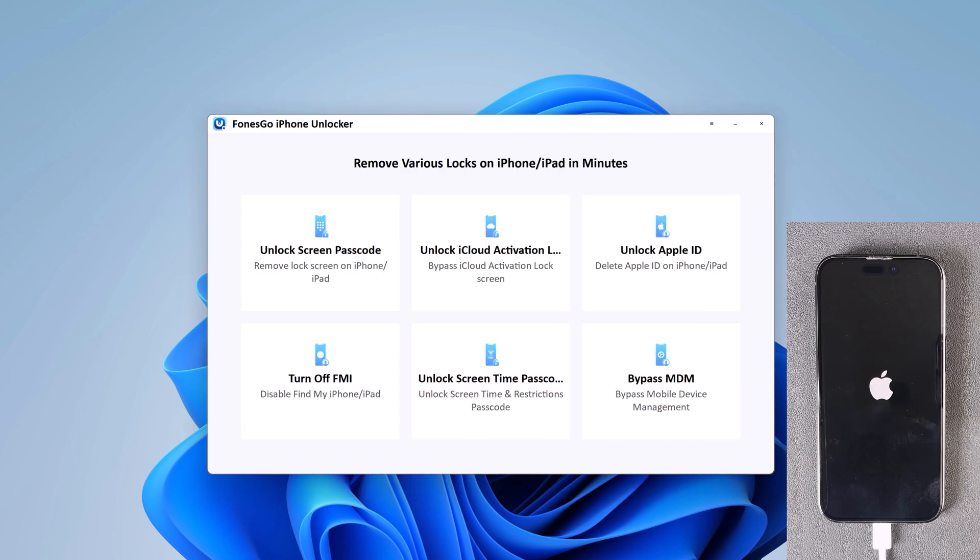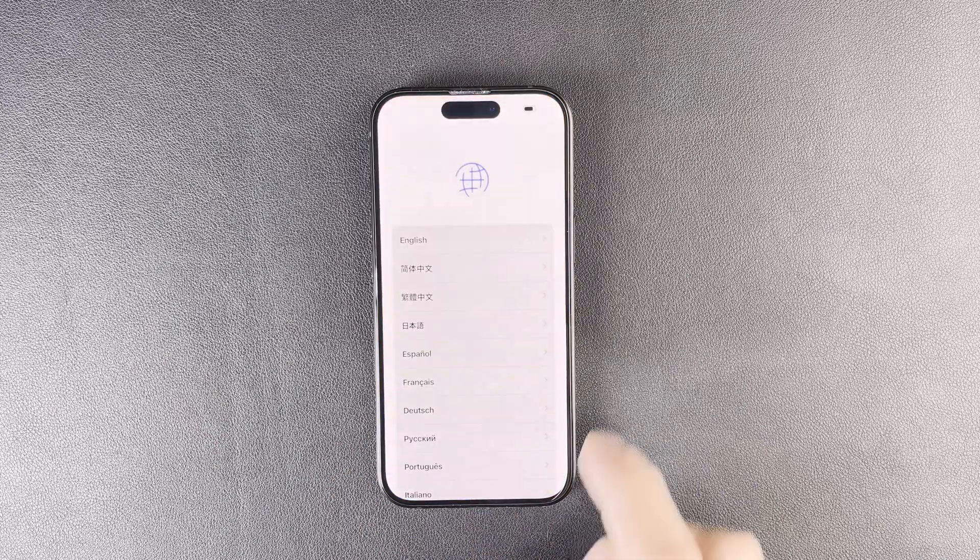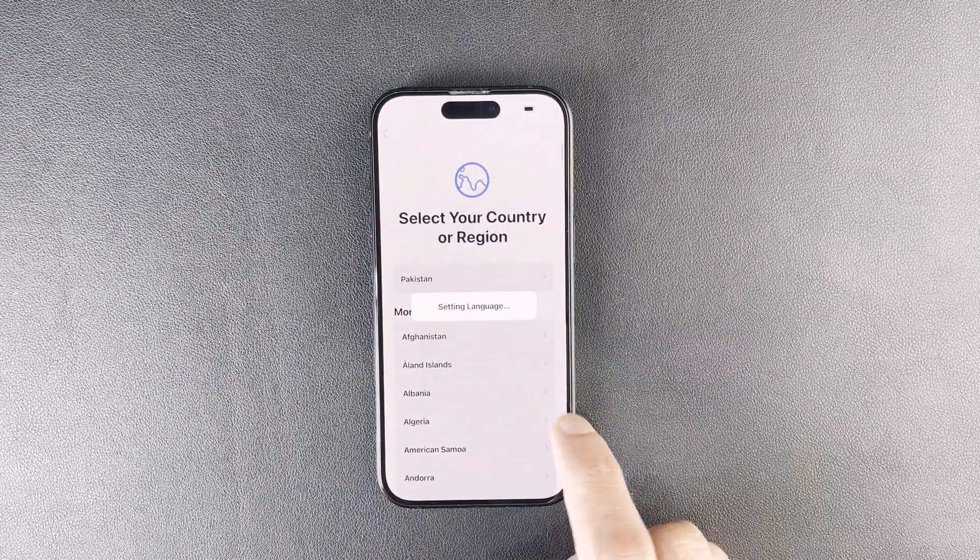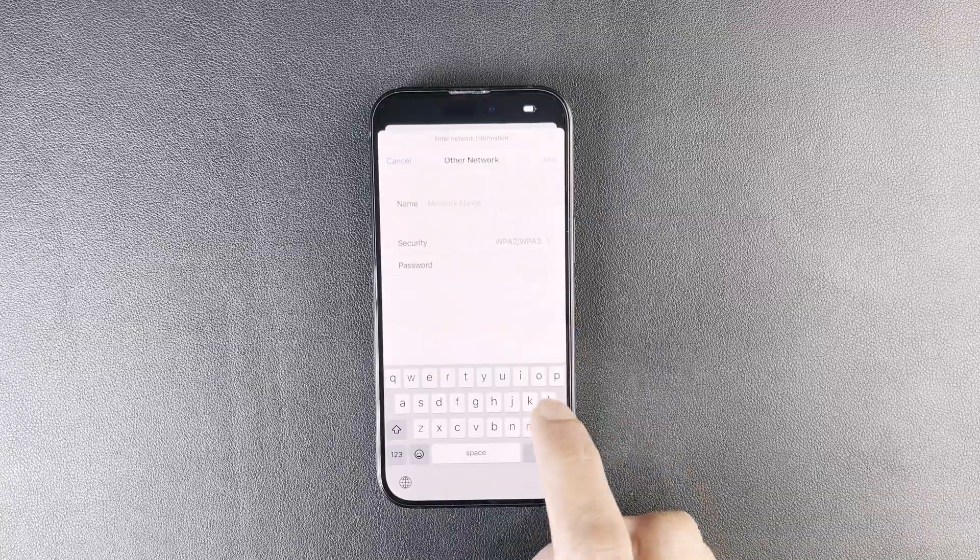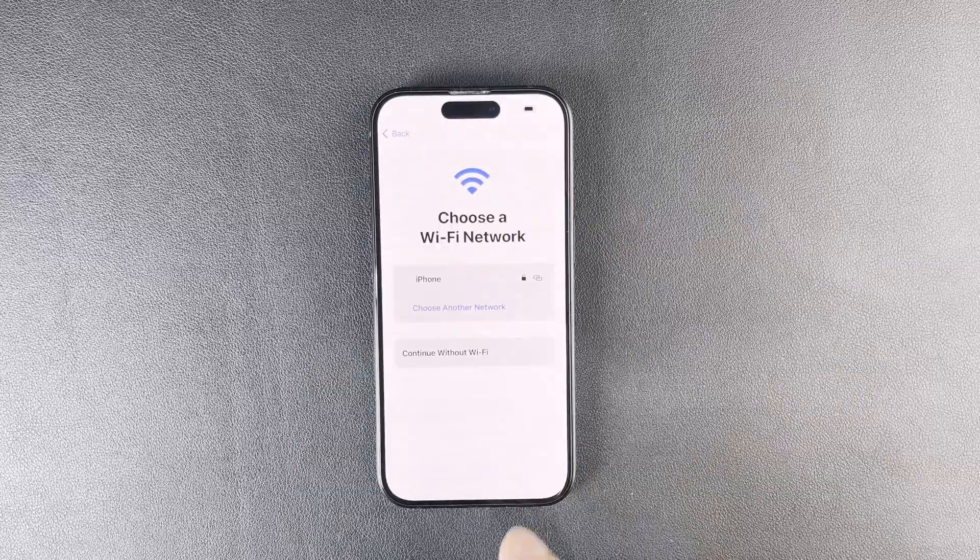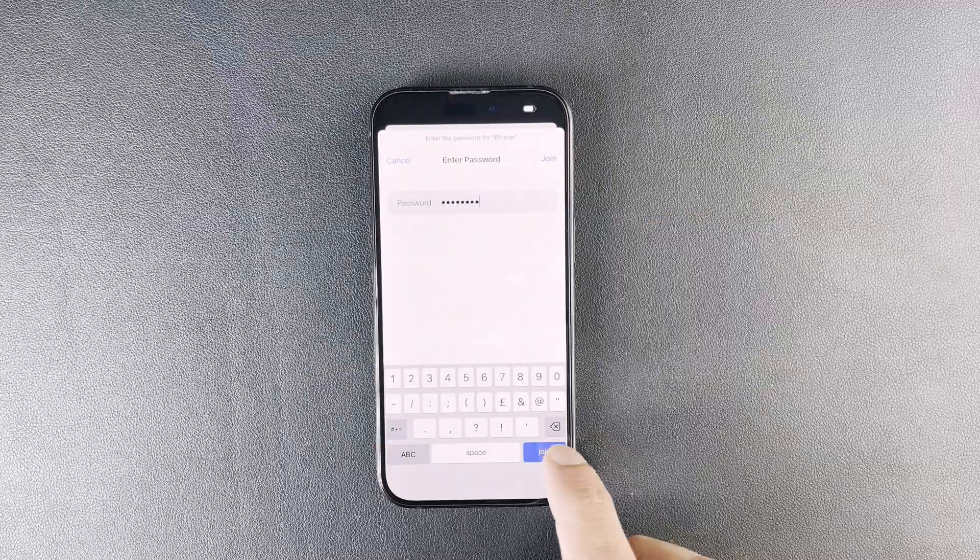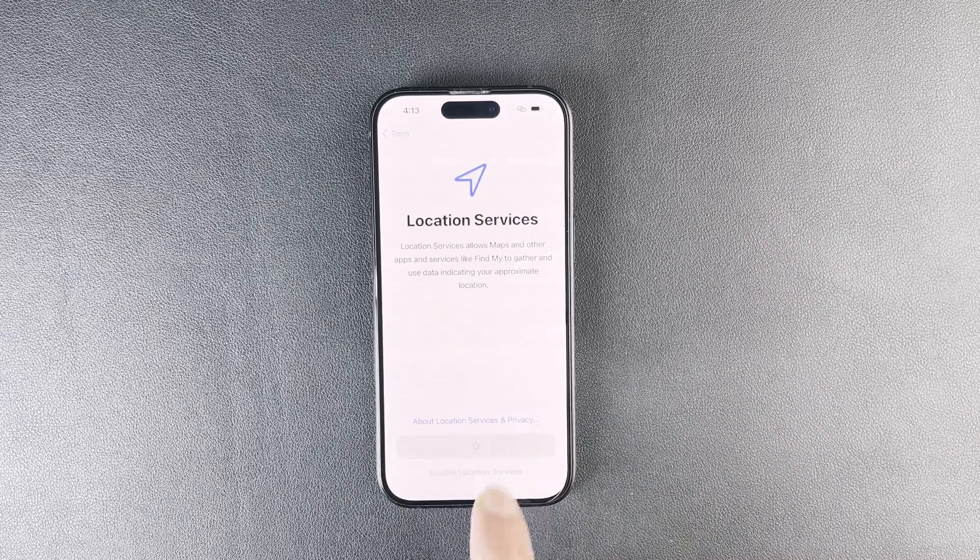If you have a previous iTunes or iCloud backup, you can restore iPhone from backup. So, whenever you need to unlock an iPhone or iPad without its passcode, it is very easy and fast to use.